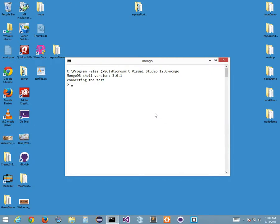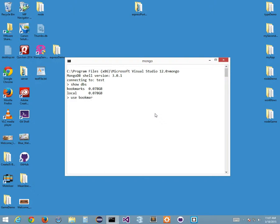The first command you should run is 'show dbs.' For me I have two databases. Now there's some different terminology with Mongo: Mongo doesn't have tables and records like SQL does. Mongo has collections and documents. So right now I have my bookmarks collection and my local database. If I want to use one, I say 'use bookmarks,' and when I do that I switch to the bookmarks database. If it doesn't exist, it'll create it just by doing 'use.'